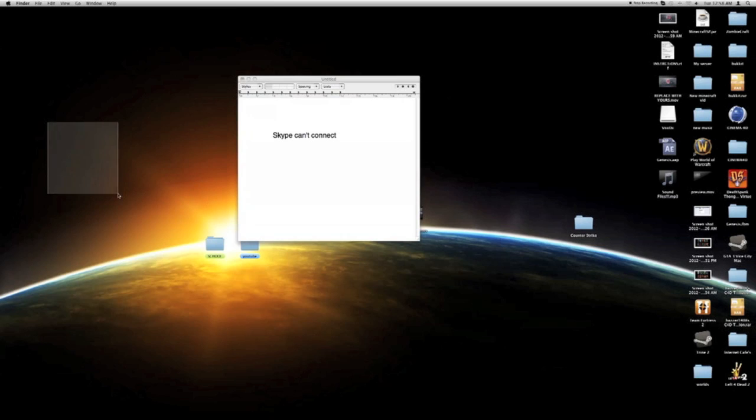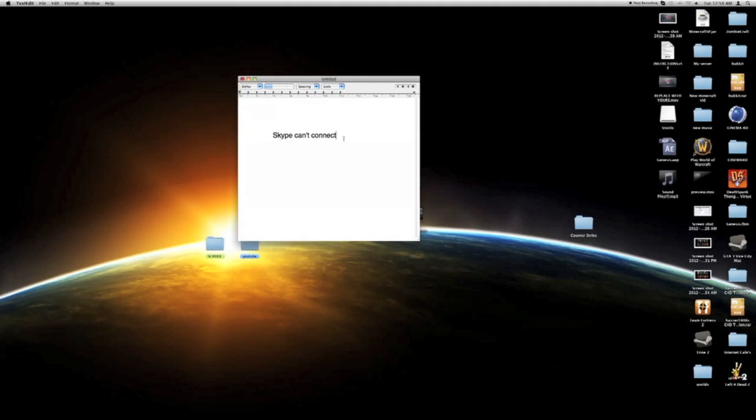This is Landsharks and this is just another quick fix on how to fix your Skype when this error message comes up when you try to log in.